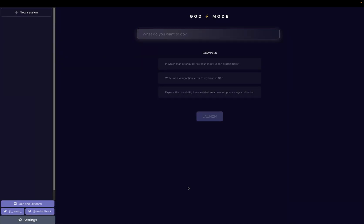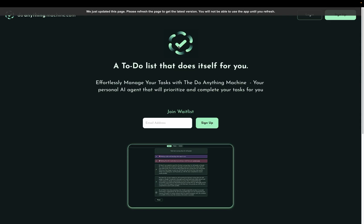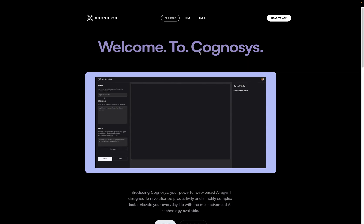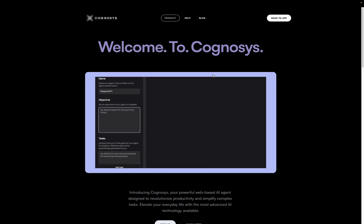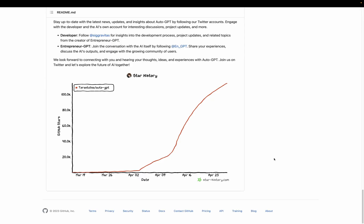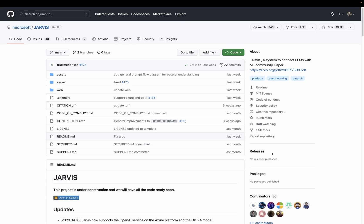Next up is GodMode. Here you can see examples. In which market should I first launch my vegan protein bars or write me a resignation letter to my boss at SAP. We can also just launch it and see what it can do. Then there is DoAnythingMachine, a to-do list that does itself for you. It also uses multiple agents working on a task autonomously. Then there is Cognosys, which looks very similar to AgentGPT. There is also a Microsoft Jarvis project.